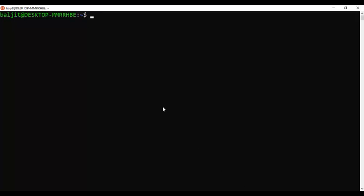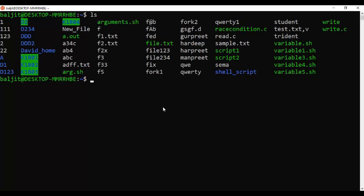Now, how do we access the pen drive from the Linux interface? It's pretty simple — you need to mount your pen drive into the Windows Subsystem for Linux. The mount point is just a directory you create within your WSL environment where the pen drive contents will appear. Within Ubuntu, you can use an existing directory or create a new one as the mount point. Let's create a new directory — we'll call it 'pen'.